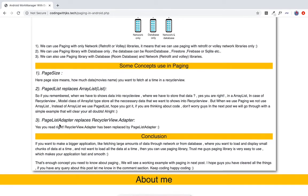This adapter replaces the RecyclerView adapter. Yes, guys, you need to use the PagingAdapter. Trust me, it's very simple — you use it just like the RecyclerView adapter, the same as you use a regular adapter.